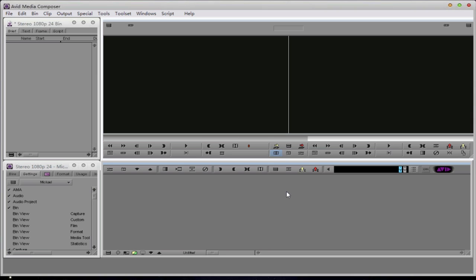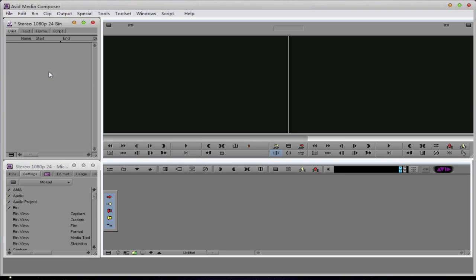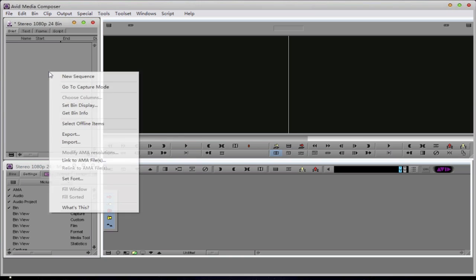First and foremost, we want to start an Avid project, which I've done here. Now I'm going to actually import the ALE file. So I'm going to right-click inside my bin and select Import.